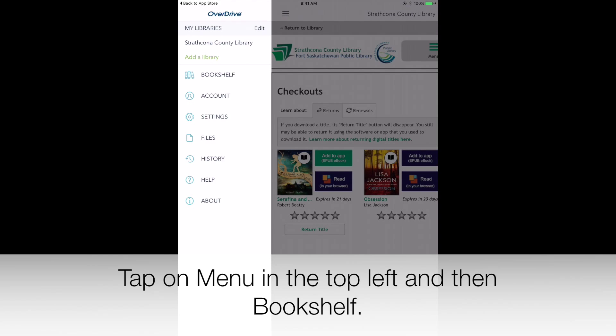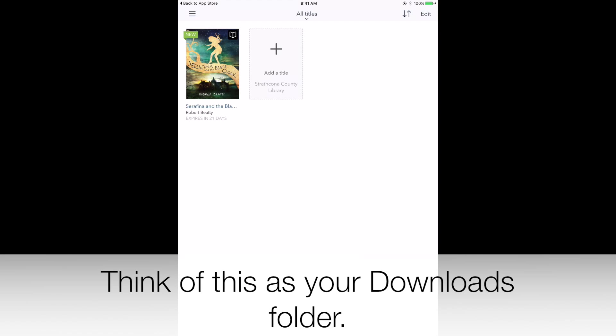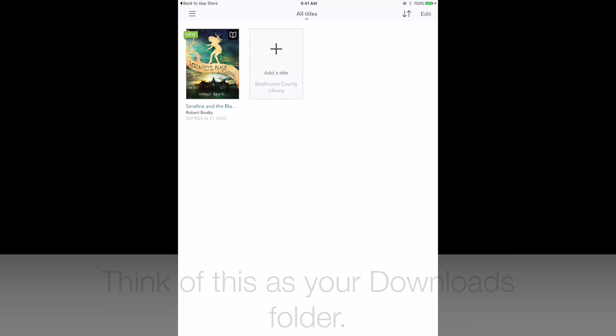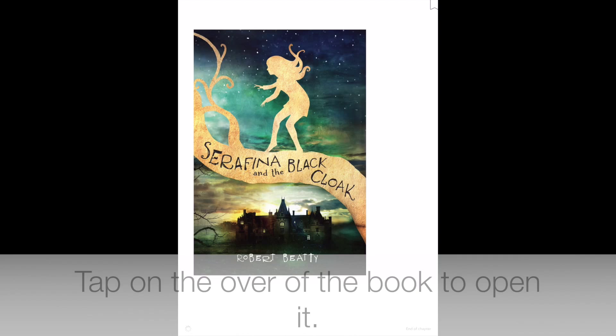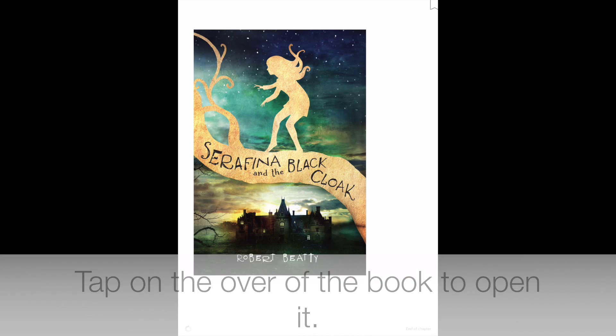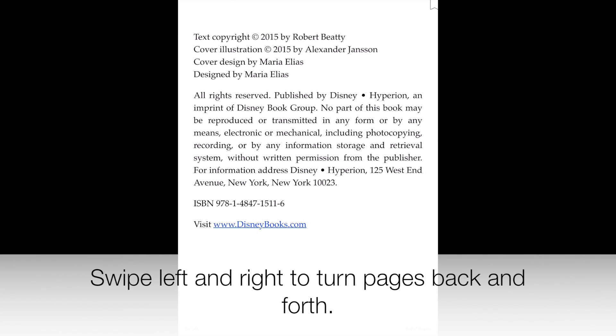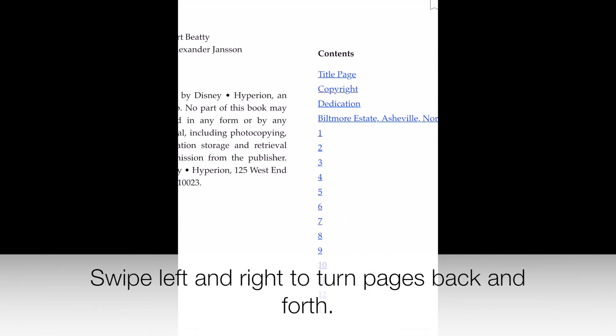To actually read the book, you'll go to your Bookshelf. Tap on Menu in the top left, and then Bookshelf. Think of this as your Downloads folder. Tap on the cover of the book to open it.